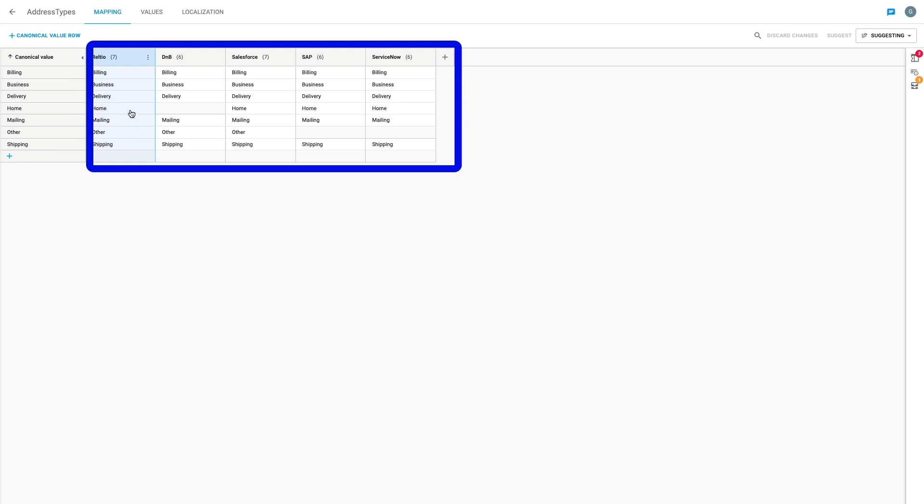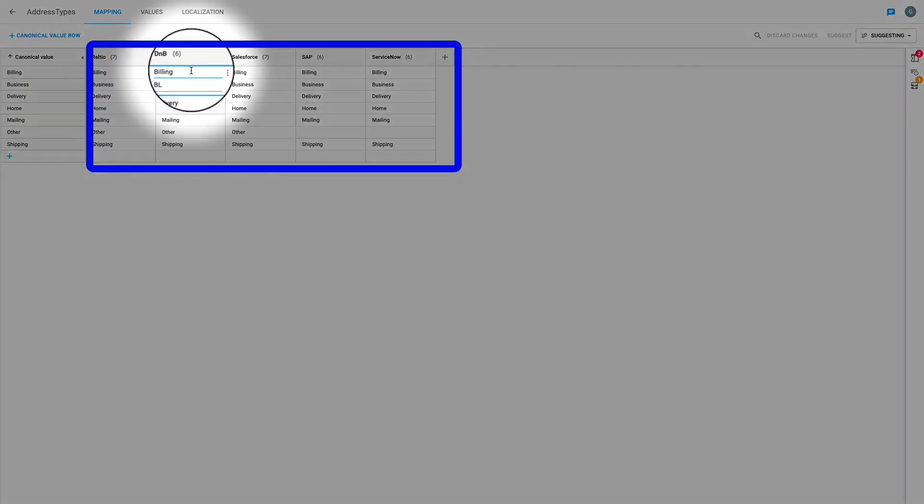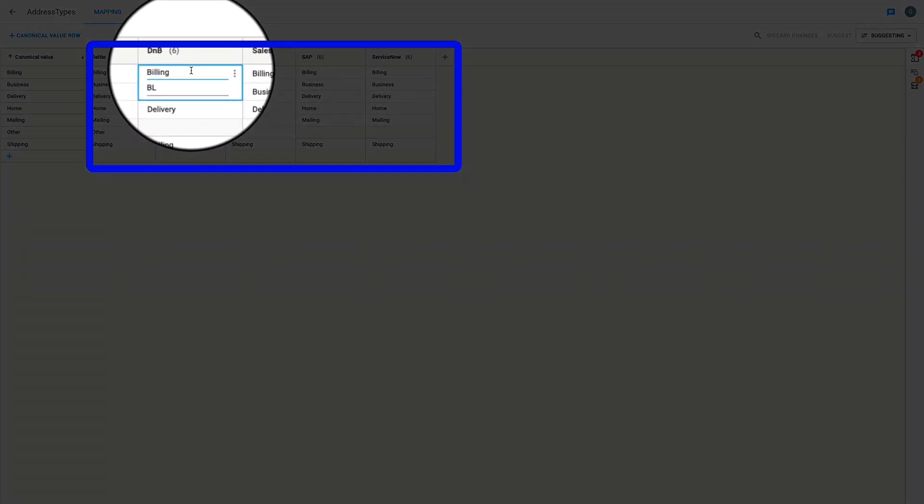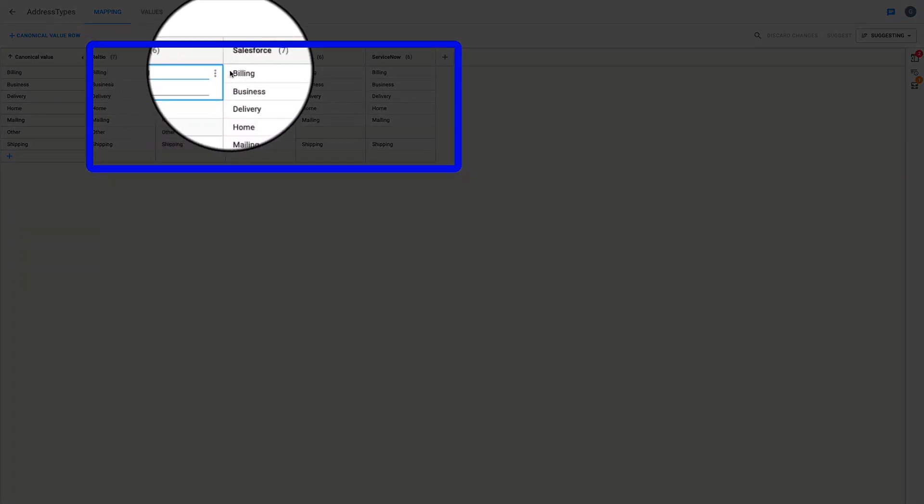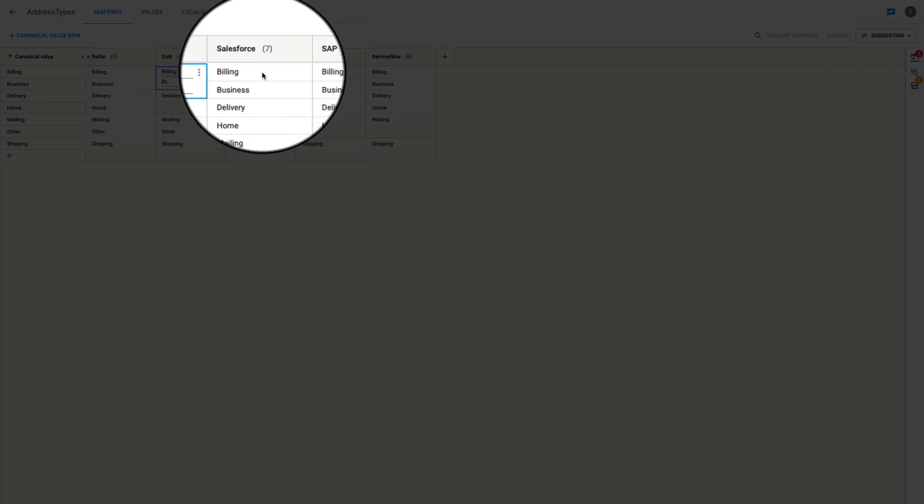Every cell here has a code value and a display value. The code value shown at the bottom in this example equates to the primary keys of these lookup values in the various sources, and the display value on top is what a user would typically see in the app's drop-down list.